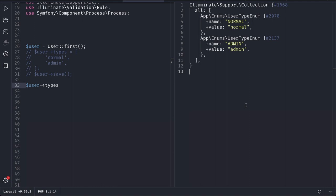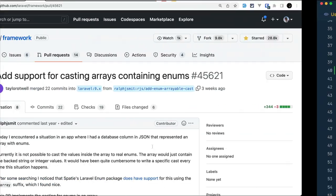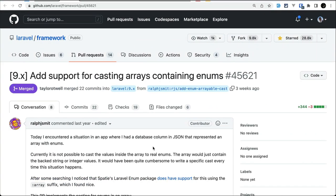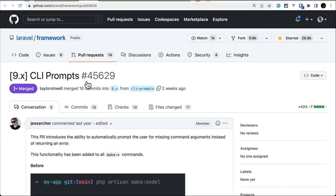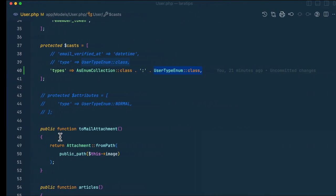This is very powerful and can be very useful because we can access a lot of methods or properties that are present in the enum. This feature has been contributed by Ralph Smith. Now let's move to the second thing that has been added, which is the CLI prompt, and it has been added by JSalter, who is a core member of Laravel.